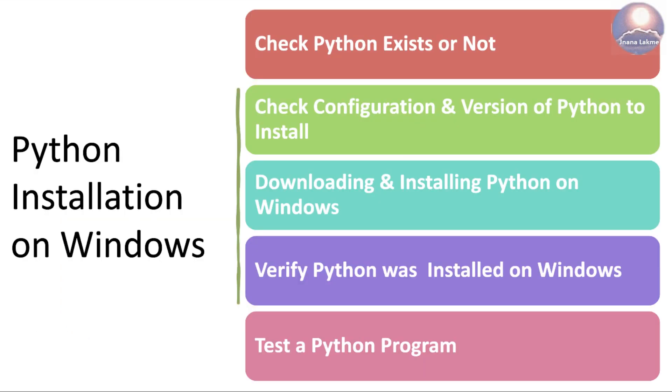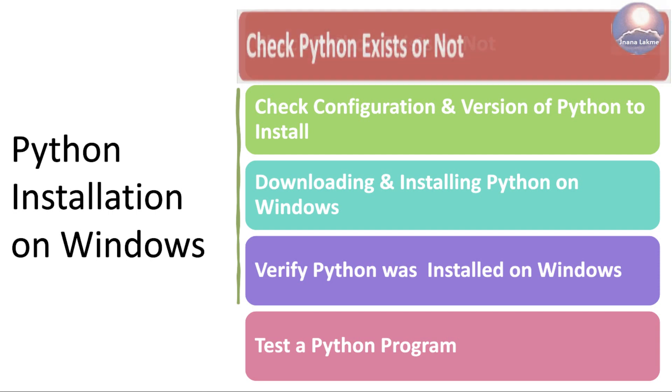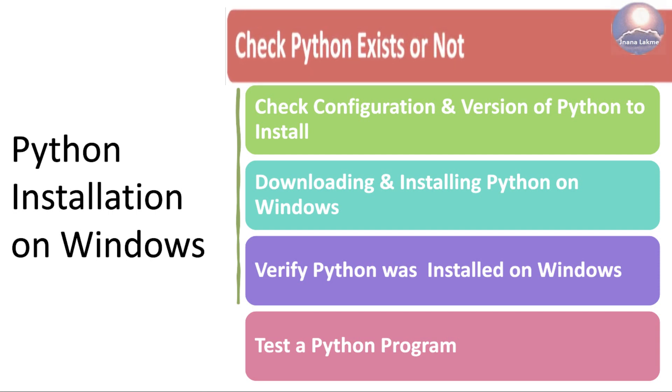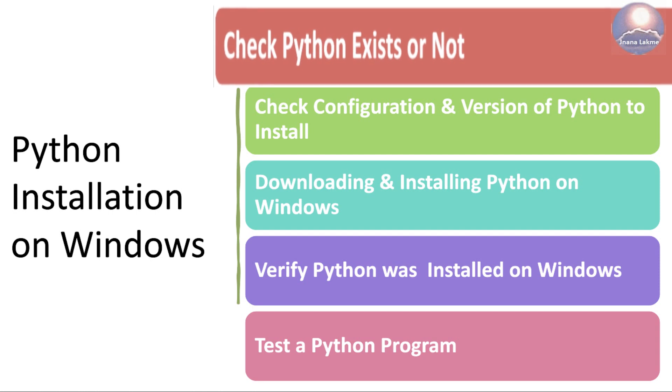We have to follow the pre and post installation instructions as shown here. As a part of Python installation on Windows, as a first step, check if Python already exists or not in the system.